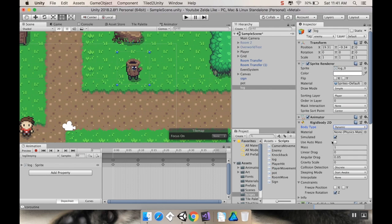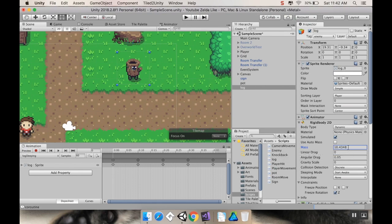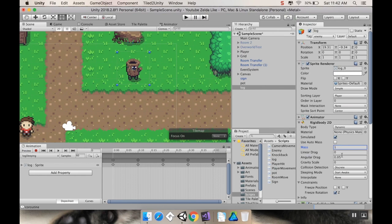So, simulated. Use Auto Mass. So, if it's a dynamic object, Unity will calculate how much mass it should have based on the size of the collider. If I turn that on, you'll see that the mass turns to less than what it was. I'll turn it back off and just set my mass to 1. We're not going to be using the mass property at all. So, it's going to be totally fine. Linear drag is how much drag it should have moving in a straight line. And angular drag is how much drag it should have as far as its rotation goes.